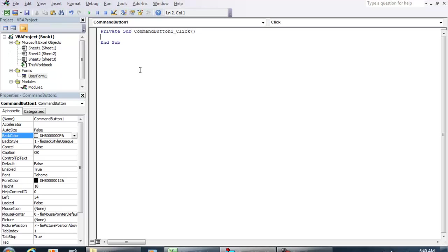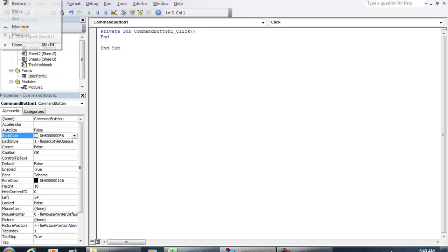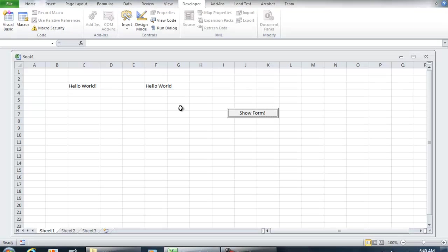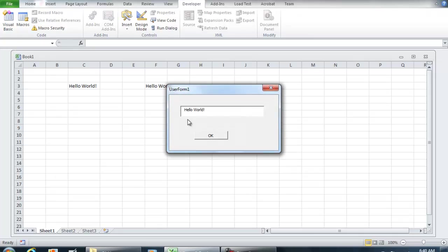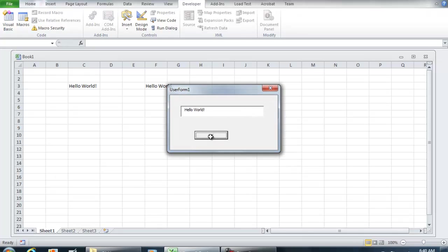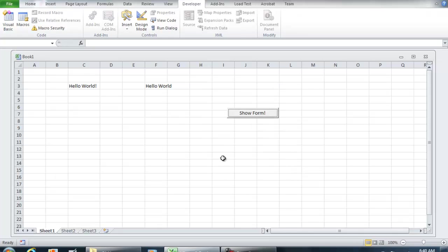And in the OK button, I'm just going to put end, which will close out the form. So show form, and now you have the hello world, hit OK. And that will close it back out.